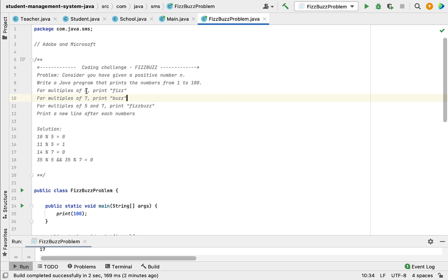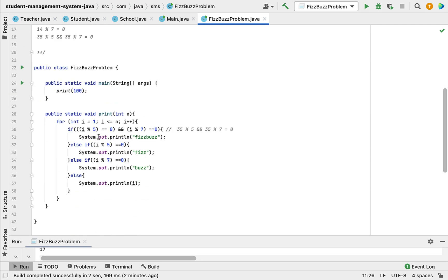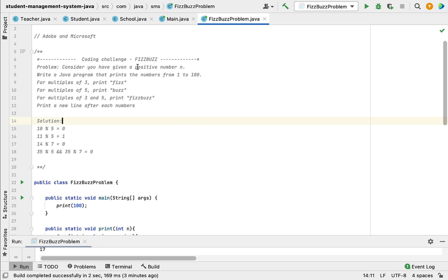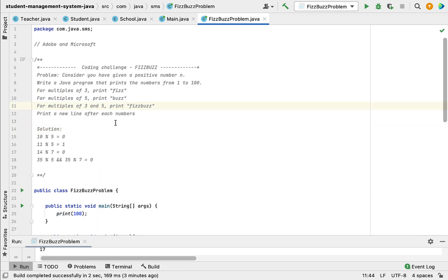You may get a similar question but with different rules — for example, print 'Fizz' for multiples of 3, print 'Buzz' for multiples of 5, and print 'FizzBuzz' for multiples of both 3 and 5. The logic remains the same — just change the numbers: instead of 5 use 3, and instead of 7 use 5. I hope you found this coding challenge video useful. Thanks for watching, see you in the next video.